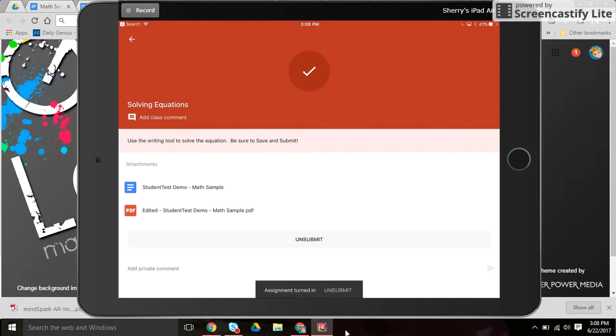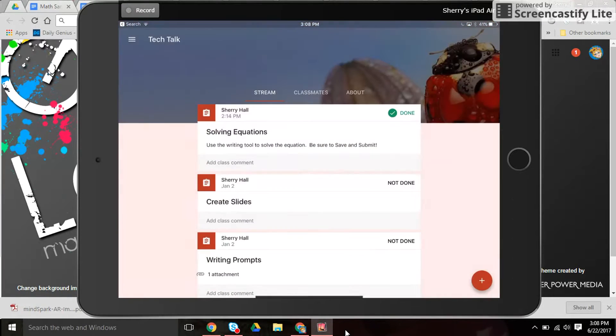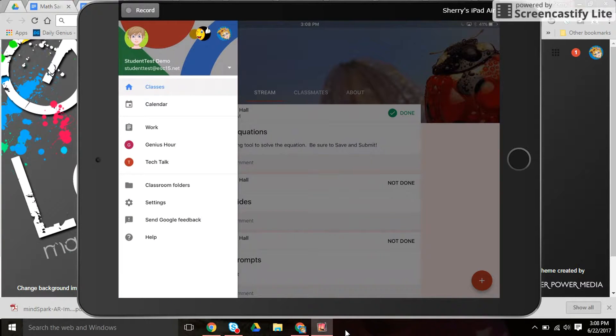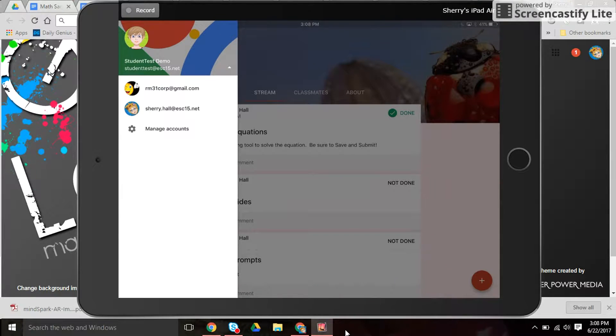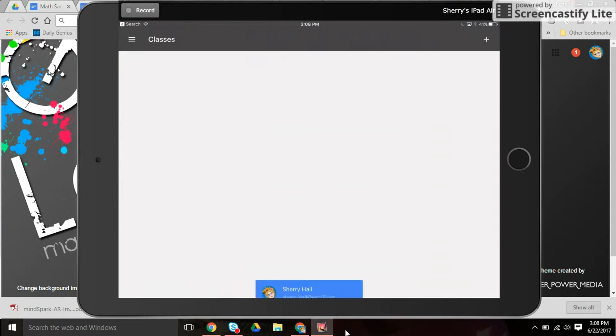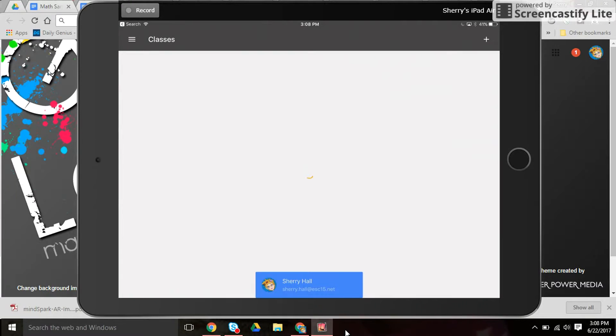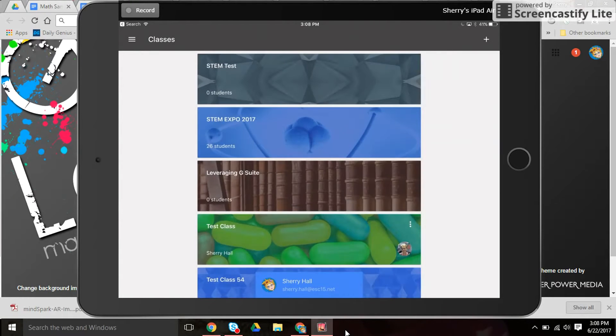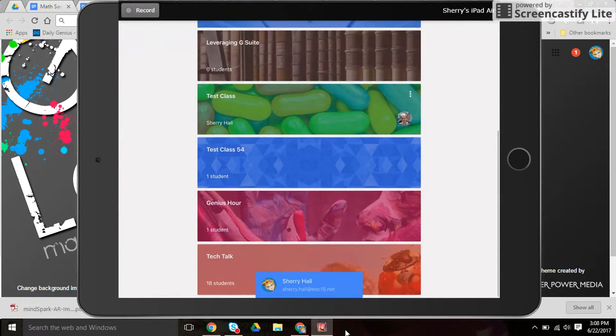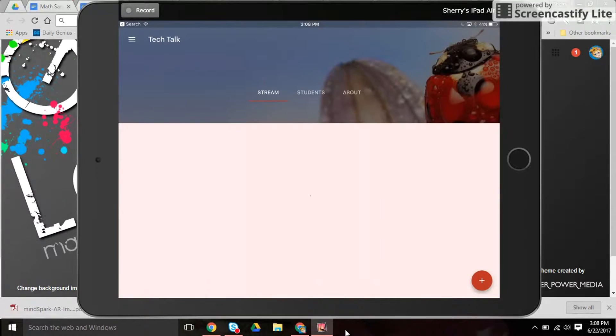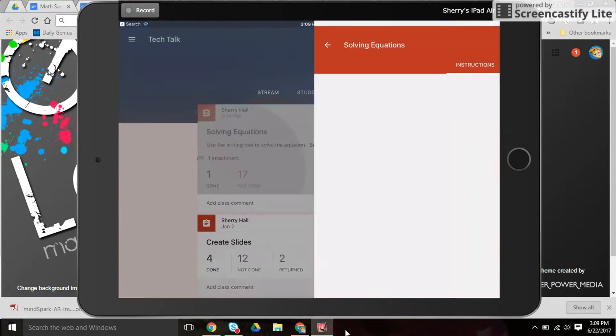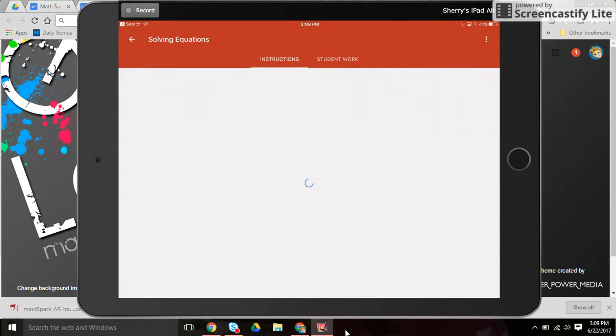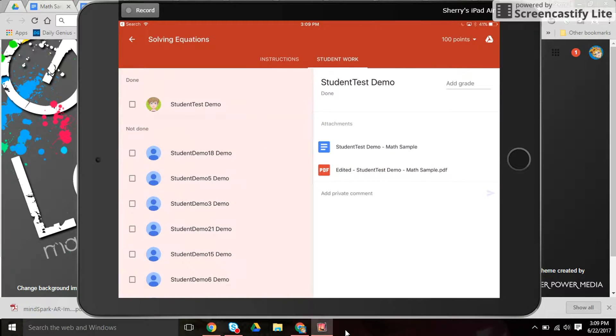Now let's take a look at the teacher view. Let me change accounts here. And we'll take a look at the turned in assignment because as a teacher you also have the ability to write on that. So let's look, we have one done assignment and we'll click on student work.